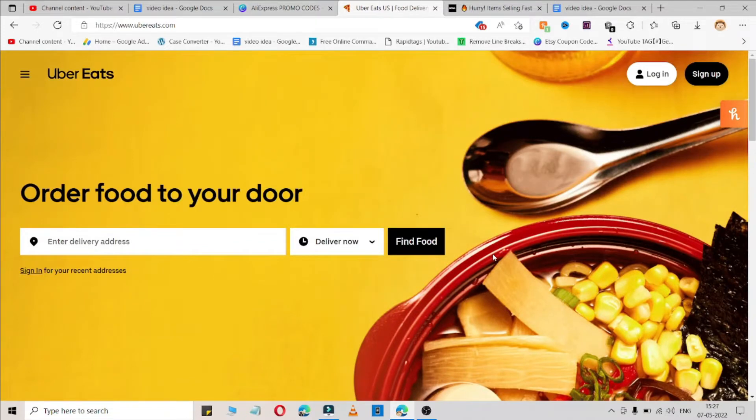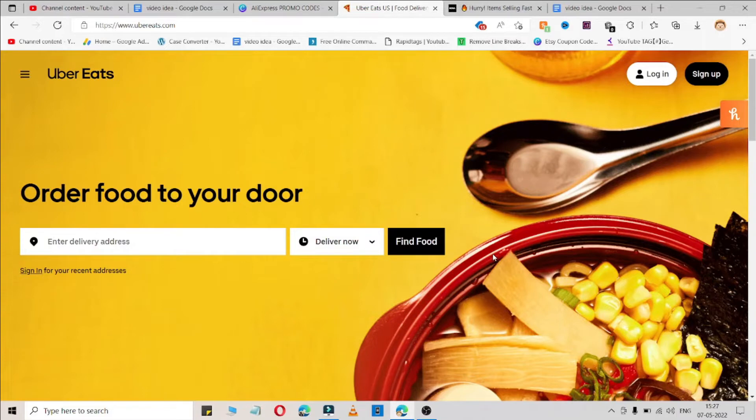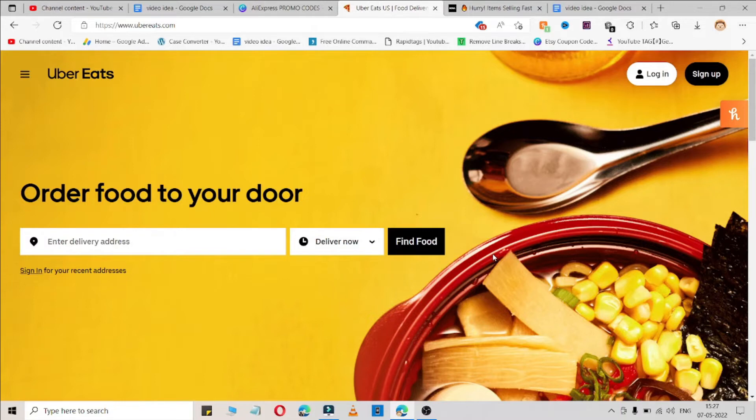UberEats coupon codes expire very fast, but I share lots of coupon codes recently. You can watch this video from the card. Simply click on the card, and if this code is not working, you can watch my previous video. You can get coupons from that video too.